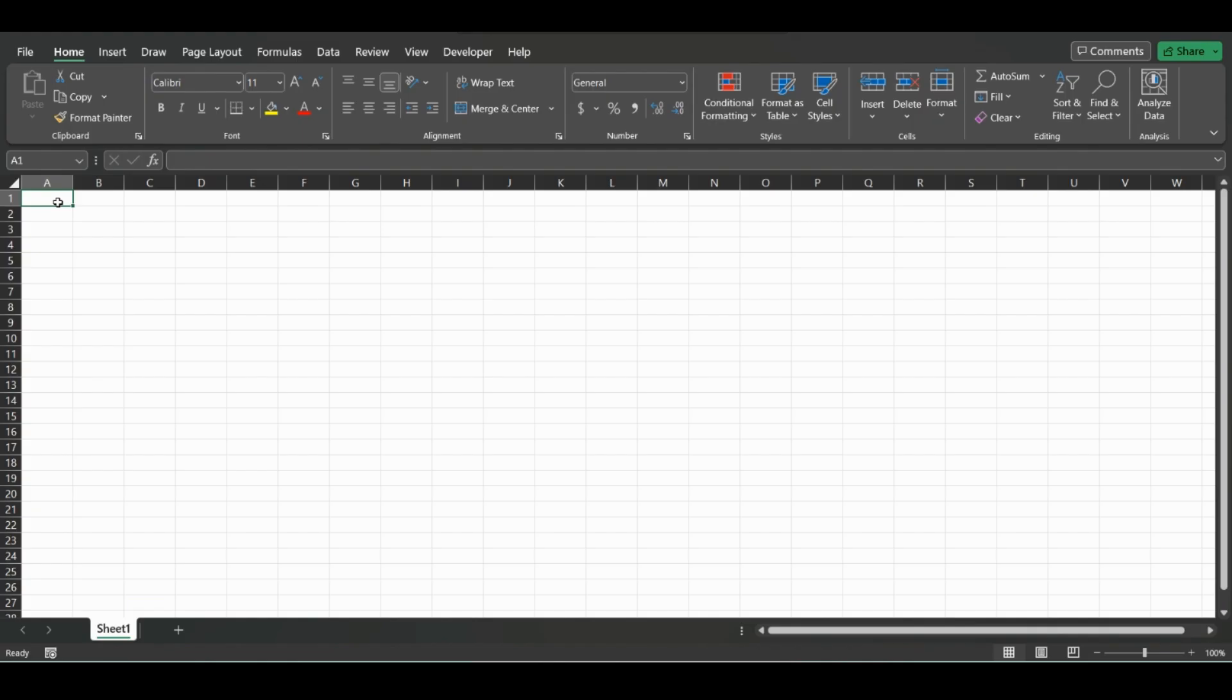Welcome back to another video. Remember to click the subscribe button if you enjoy the content. In today's video we're going to quickly go over how to import a PDF file into Excel. From the Home tab, we go to Data.